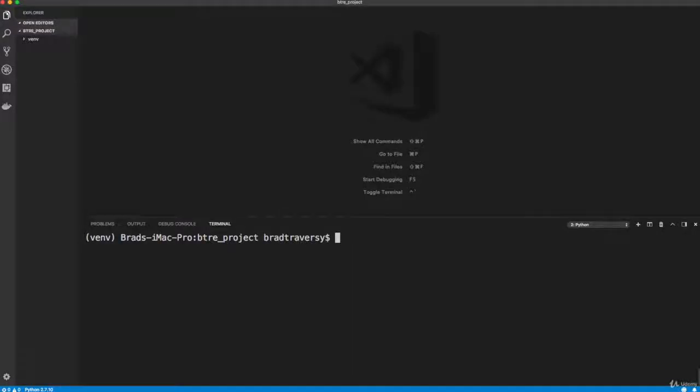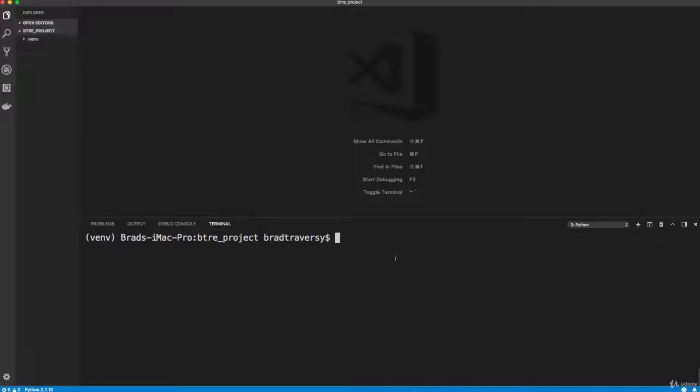All right, guys. So in the last video, we created our virtual environment. So we have a folder I called mine VTRE project. And then my virtual environment is called VENV. And to activate that on a Mac, we do source, and then we go into our VENV folder, and then bin and then activate.